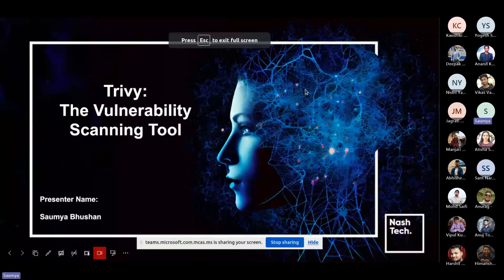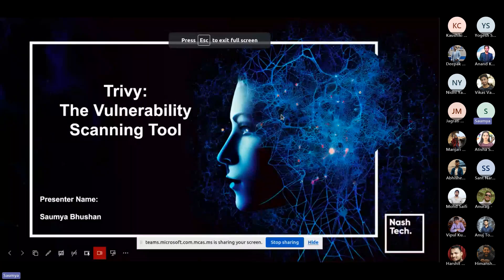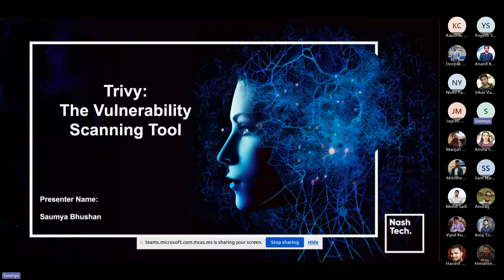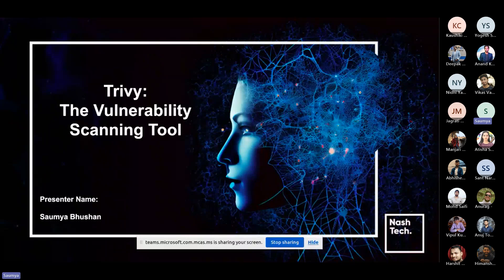Hello everyone. I am Soumya Bhushan, currently working as a senior DevOps consultant. Today we'll be talking about Trivy, which is a kind of a vulnerability scanning tool.